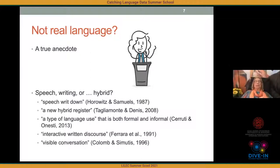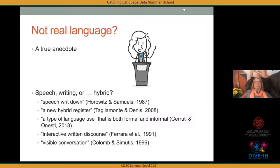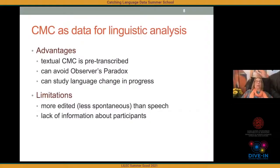CMC is in fact neither speech nor traditional writing — it's generally been characterized as a hybrid: 'written speech,' 'speech written down,' a 'new hybrid register' (Talamanti & Denis), a 'blend of formal and informal language use' (Trudy & Onesti), and 'interactive written discourse.' So CMC is not simply writing; moreover it's authentic in that it is used widely by many people of all ages, especially young people, as an important means of communication.